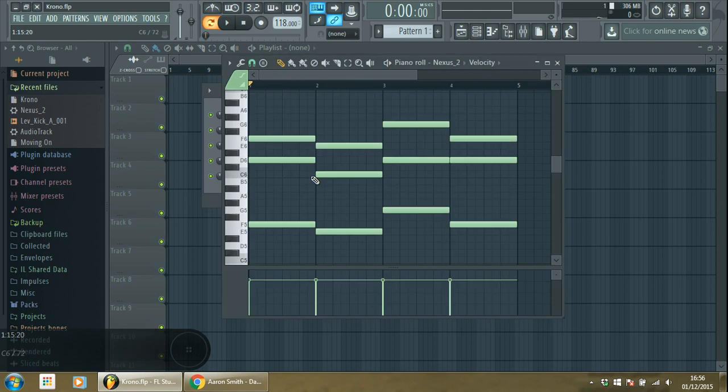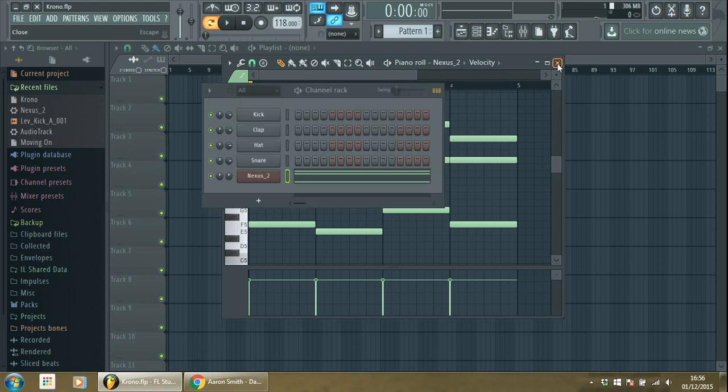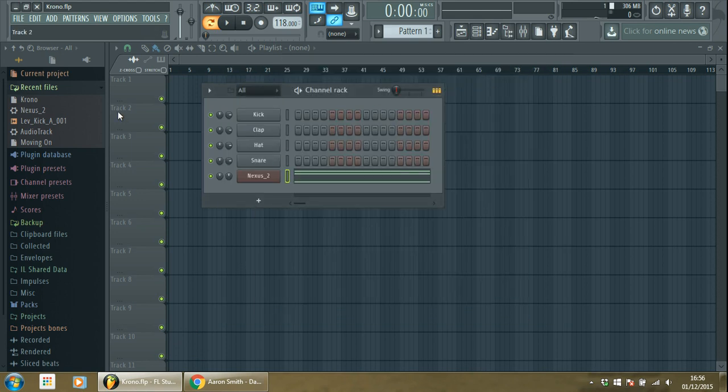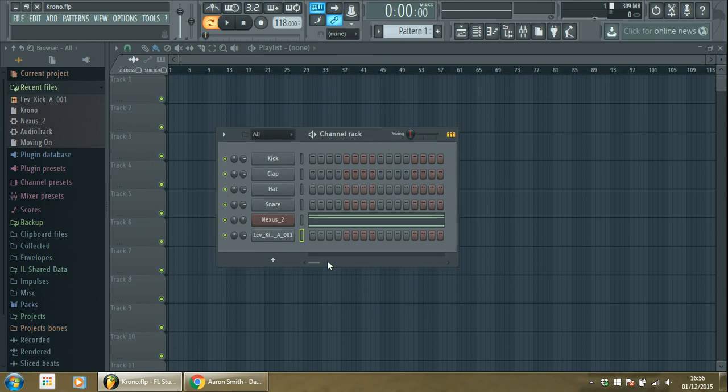So I already put all the notes here. This is the progression of the chords that you have to put. Then imagine that we want to add a kick just to see how it sounds.